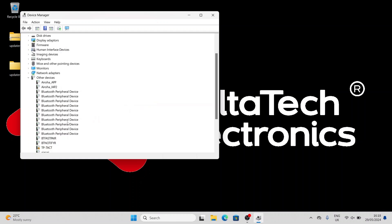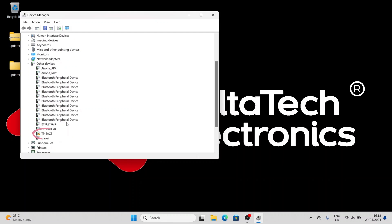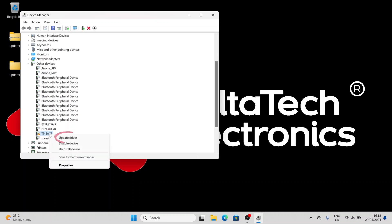Find in the Device Manager TP-TACT, then right-click on it. In the window, select Update Driver.